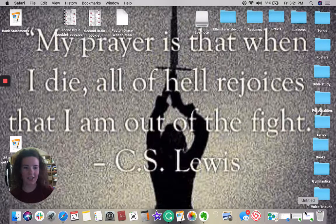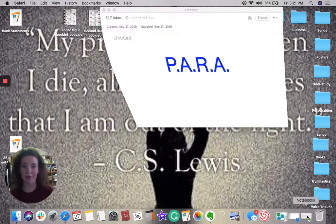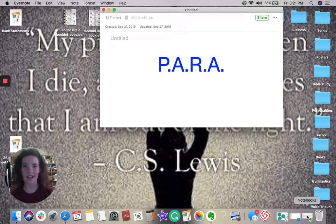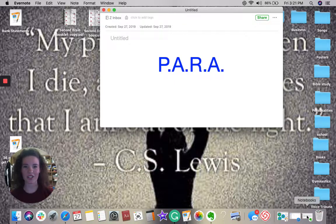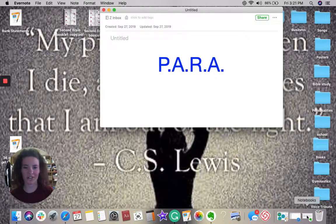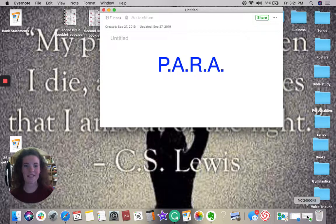The program that we're going to be using is called PAR. P-A-R-A stands for Projects, Areas, Resources, and Archives. So let's see what this looks like in Evernote.